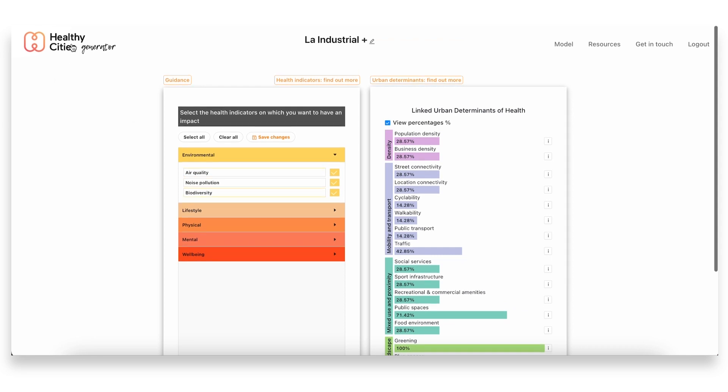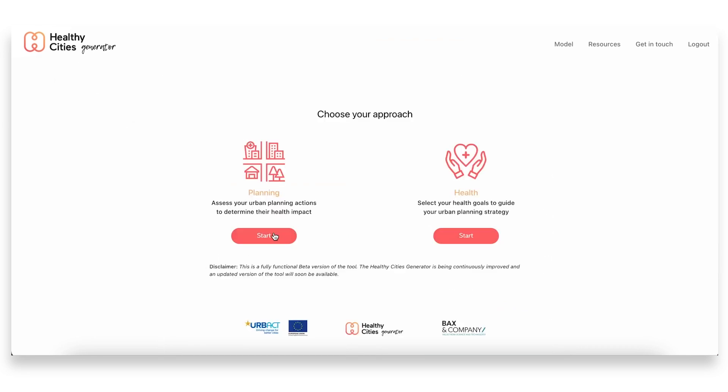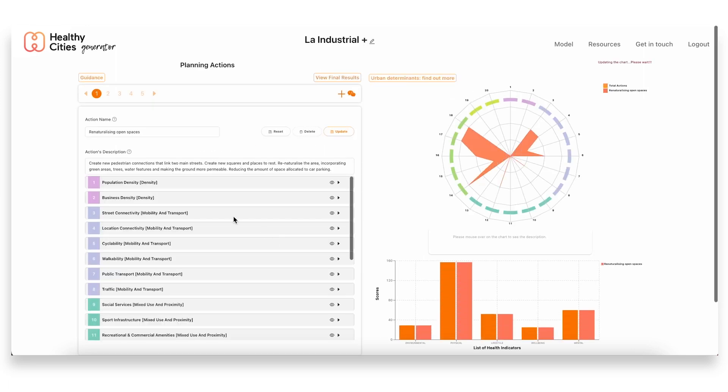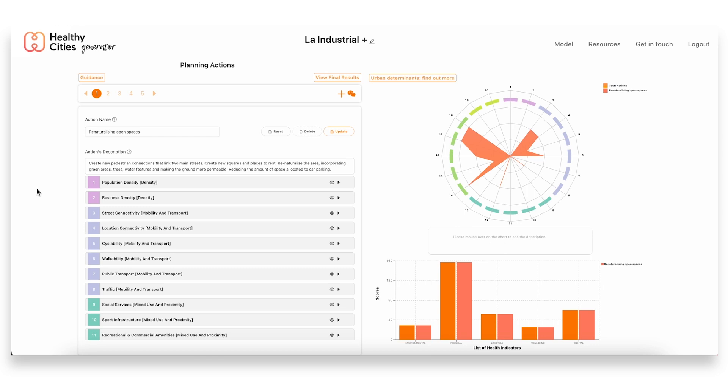So with this information we then moved on to the plan itself. When we joined the project, the provincial council already had some ideas of what they wanted to do, and working with them we defined two actions that synthesized a bit their planned interventions for the area.